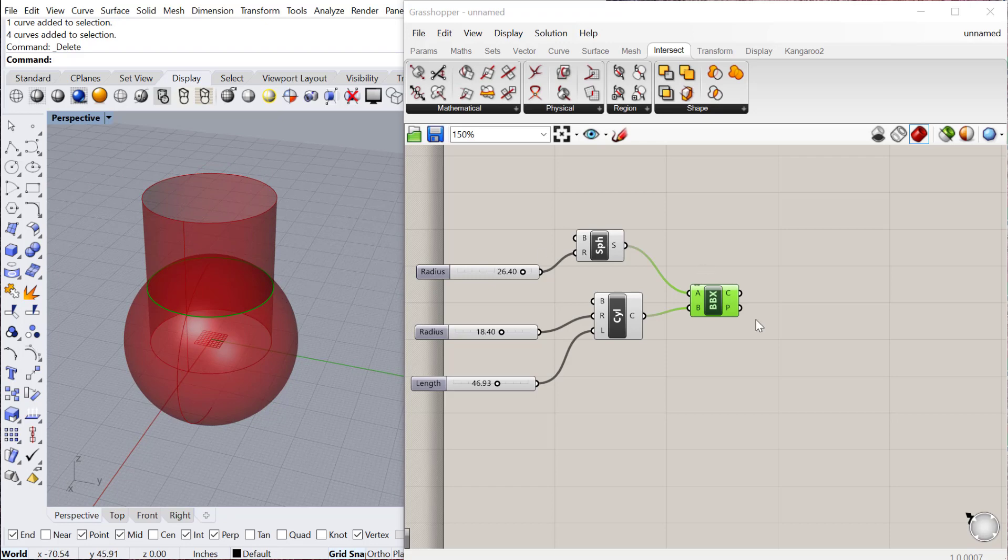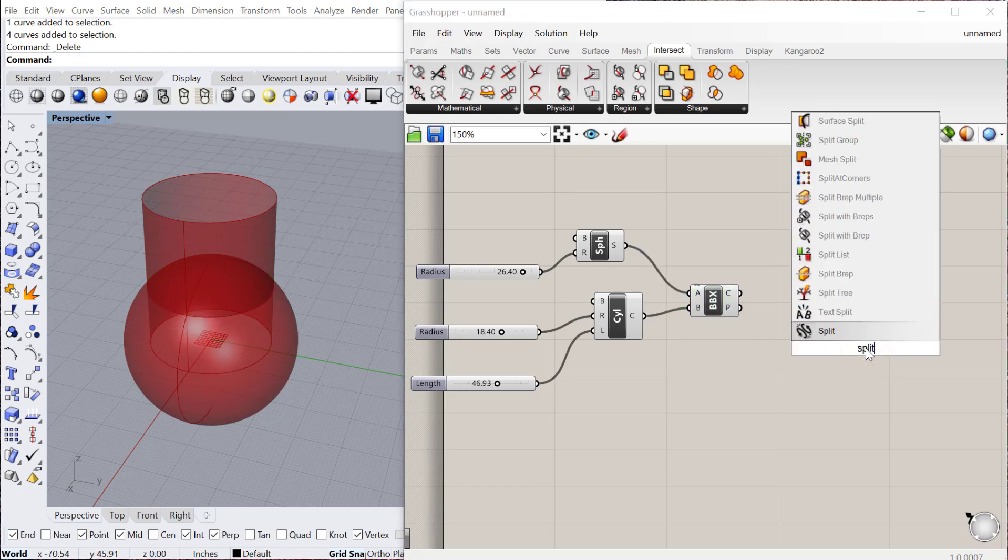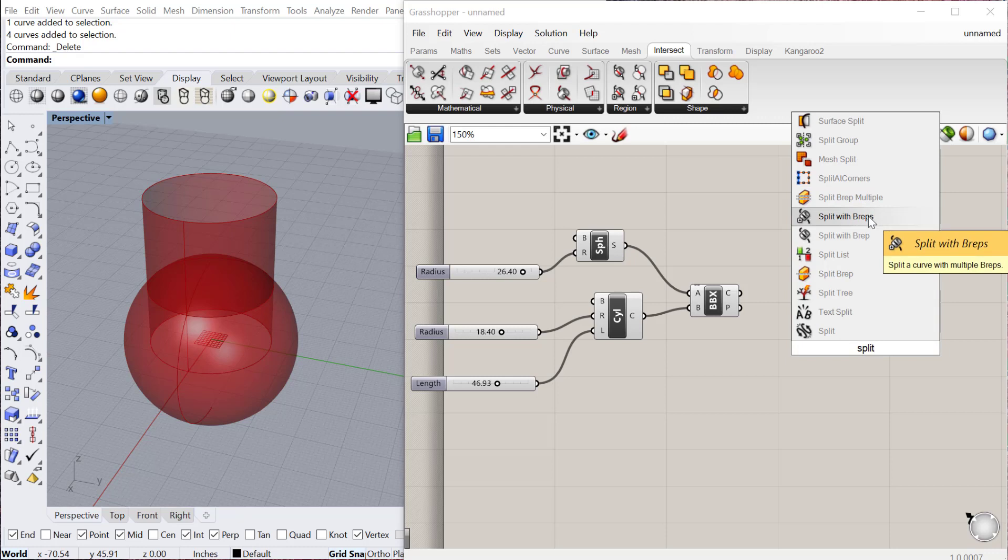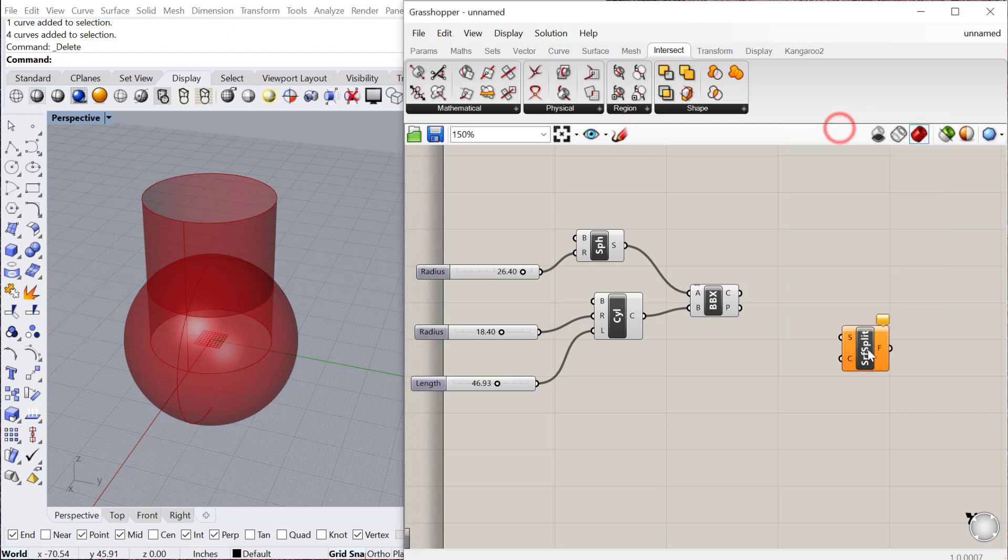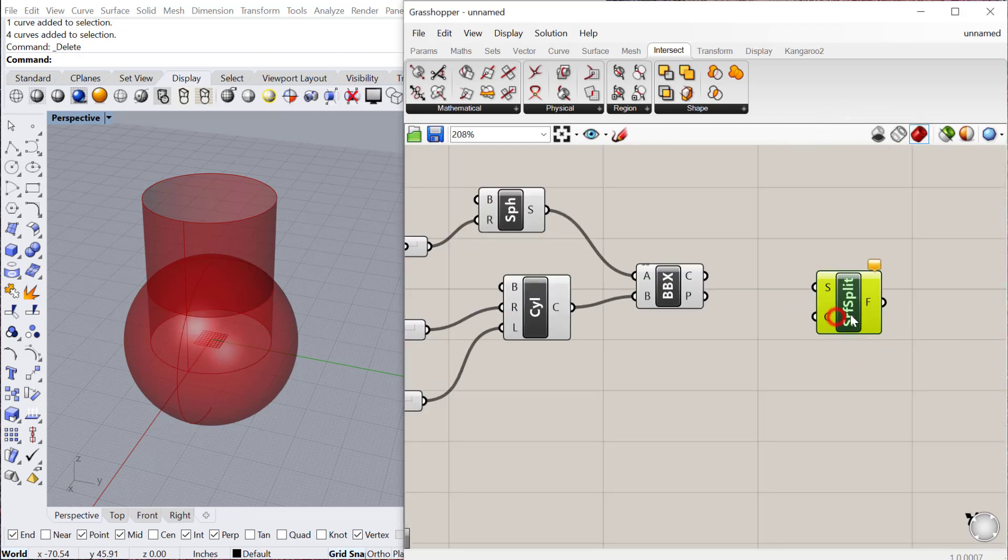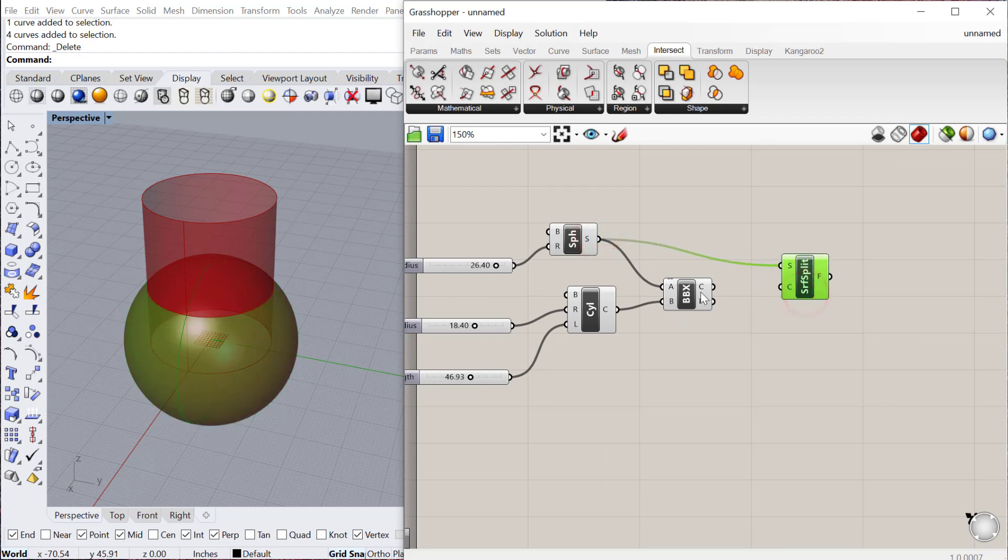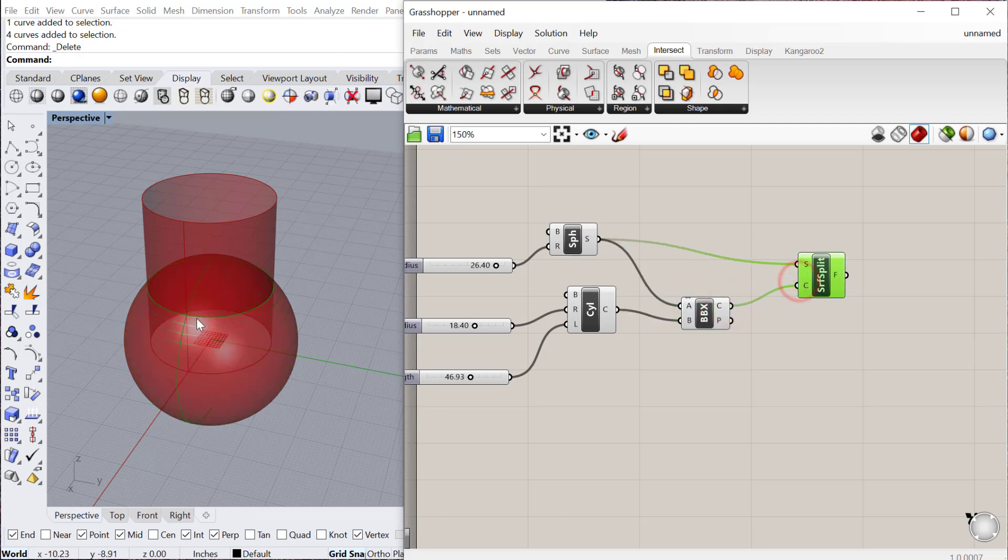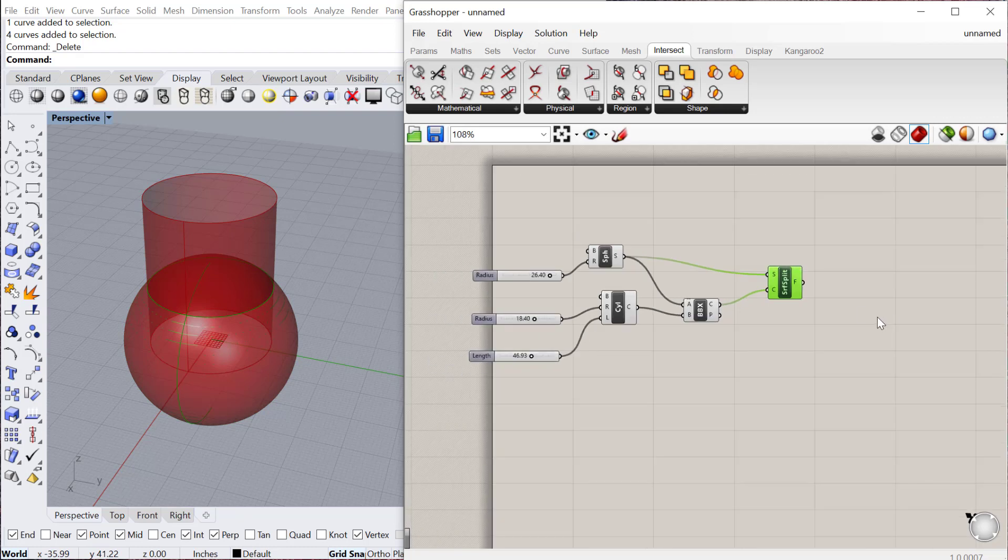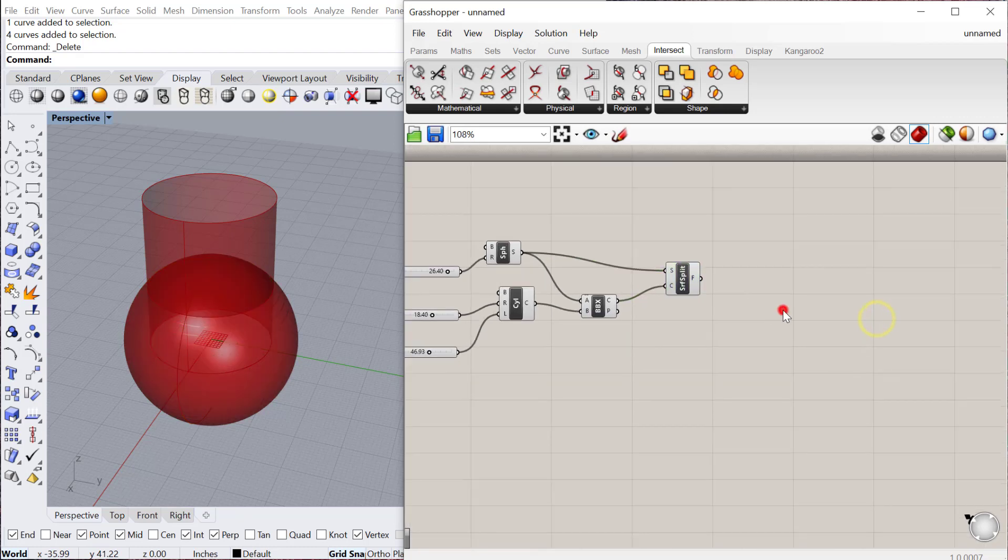One really nice additional component is the split surface. I use this all the time, and it's split surface right here. It basically takes a surface, any surface that you want to cut, let's say the sphere for example. And then any curve on that surface you can use to cut that surface into two. So I can use that curve and it will cut that geometry into two.